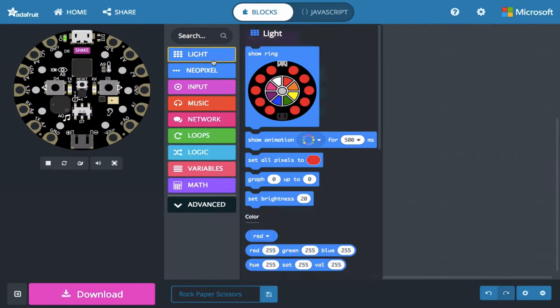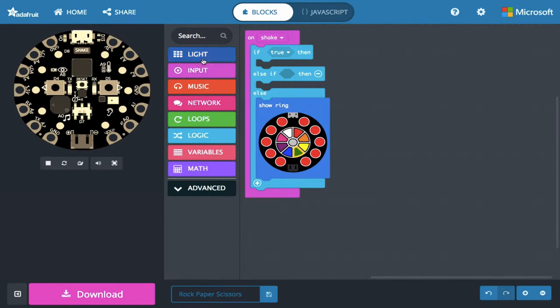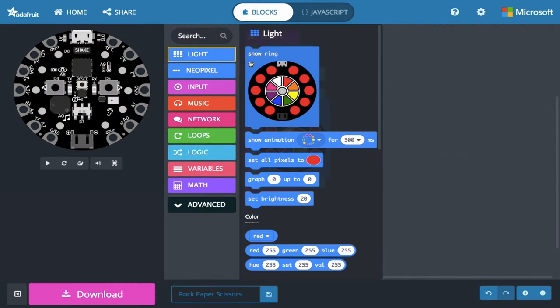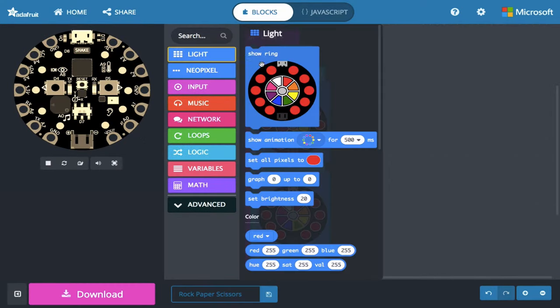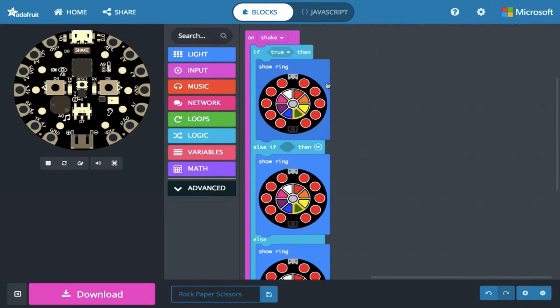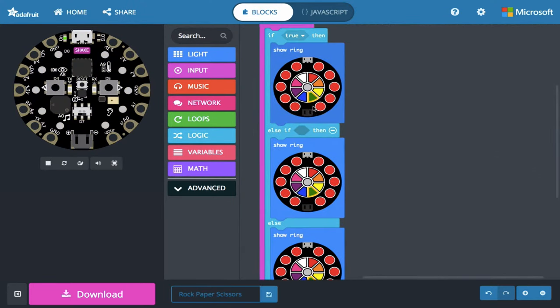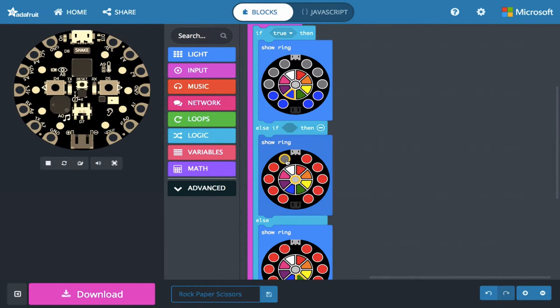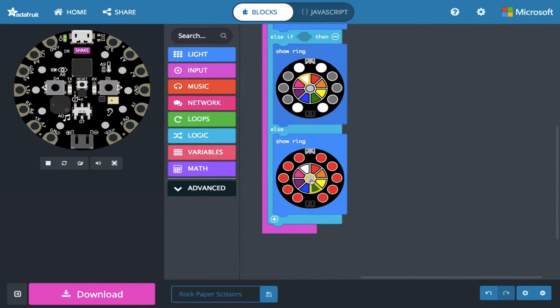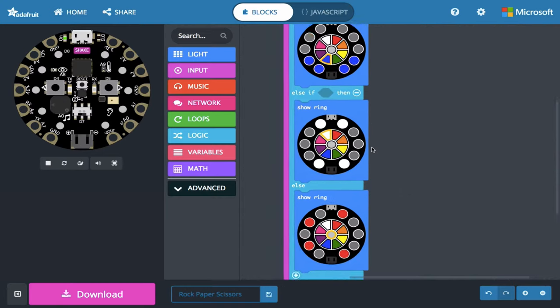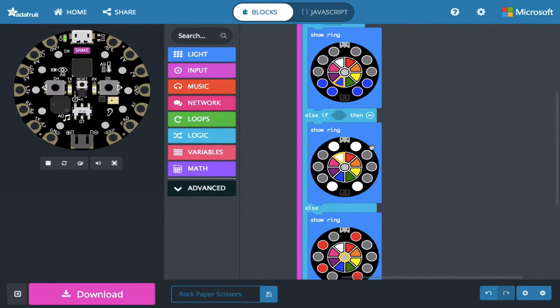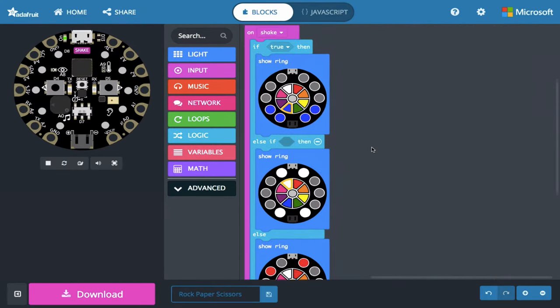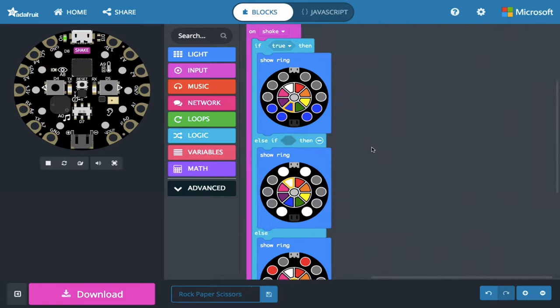And then I'm going to depict my rock, paper, and scissors here with three different show rings, and I'll kind of speed through creating those, but you can create them any way you want. Okay, now I've got my rock, paper, and scissor icons, and I'm ready to start coding to make the program actually pick one of them to display.